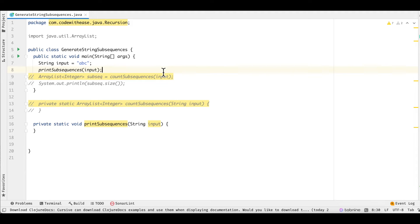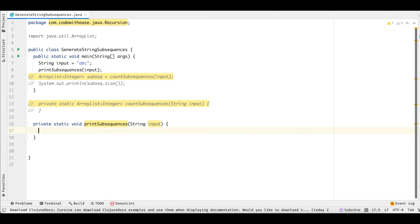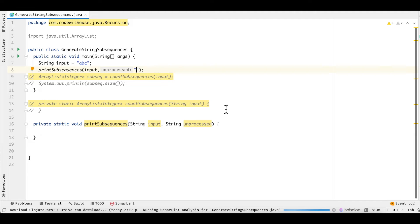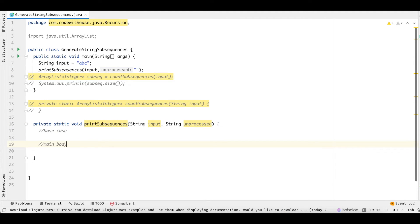Now let's start with the code. We are going to do two implementations. First, we will print the subsequences of the given string 'abc' using recursion. Then, instead of printing, we will store subsequences in an ArrayList and print the size of the list to understand how many subsequences have been generated. As we saw in the recursion tree, we pass in the original string and also an unprocessed string initially set to empty.